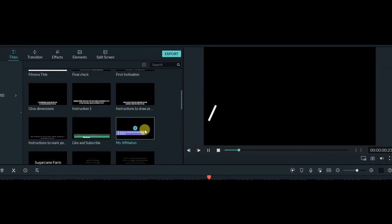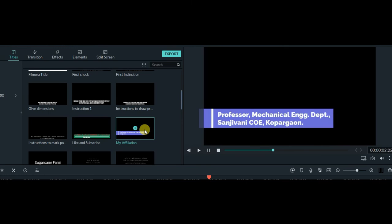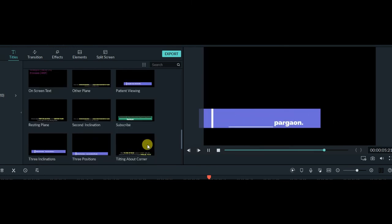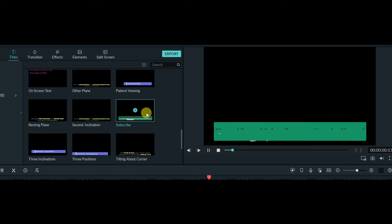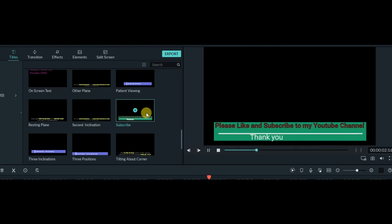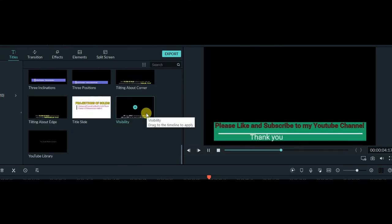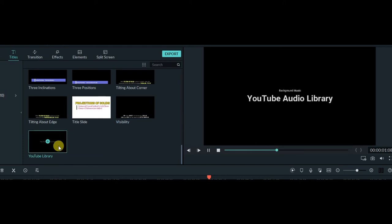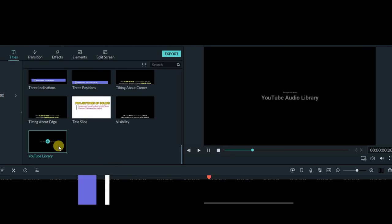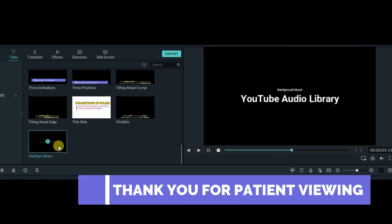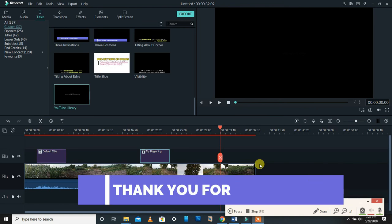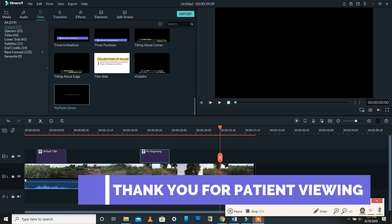Whenever I want to show my affiliation I use a custom title saved for that purpose. For subscribe reminders in videos I have a saved custom note as well. At the end of videos you may have seen I give a credit for background music taken from either the YouTube audio library or the Filmora audio library. I hope you understood this — thank you for your patient viewing.